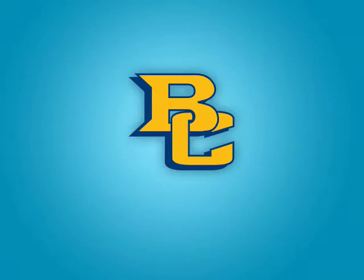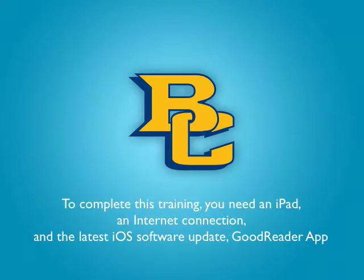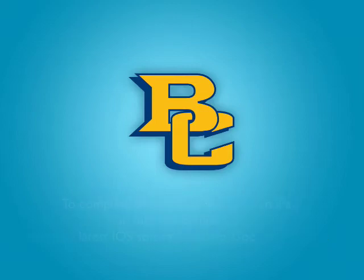What you're going to need for this tutorial is your iPad, an internet connection, the latest iOS software update, and finally, make sure that you have the Goodreader app as well. Let's go ahead and begin.